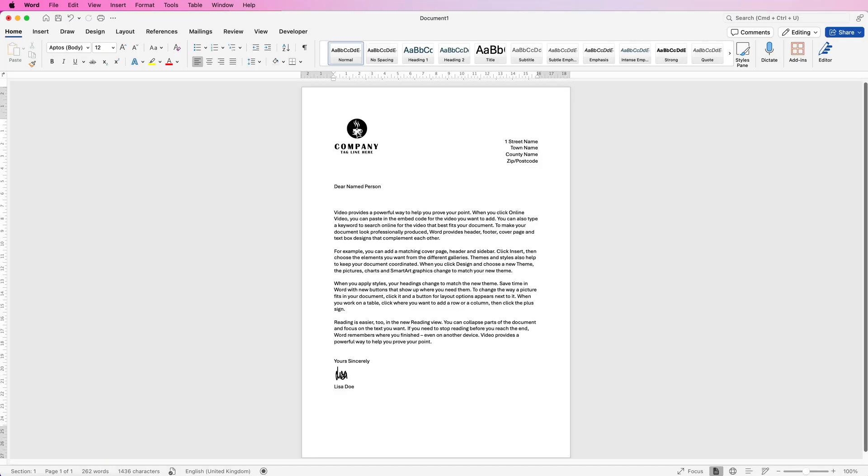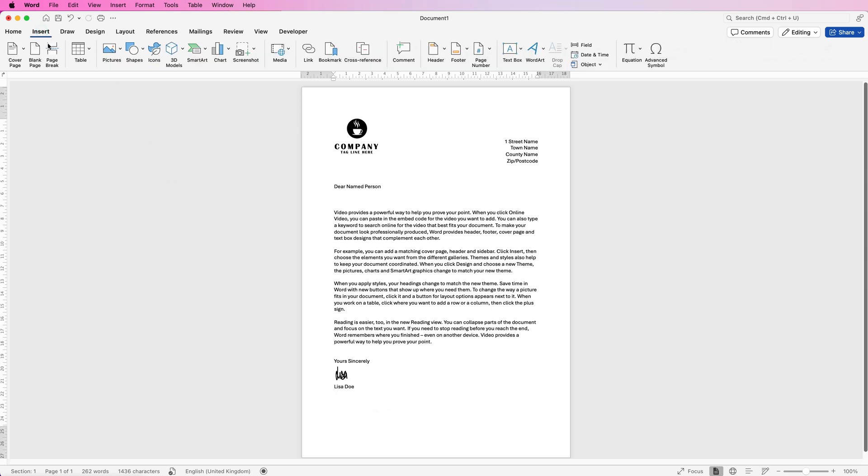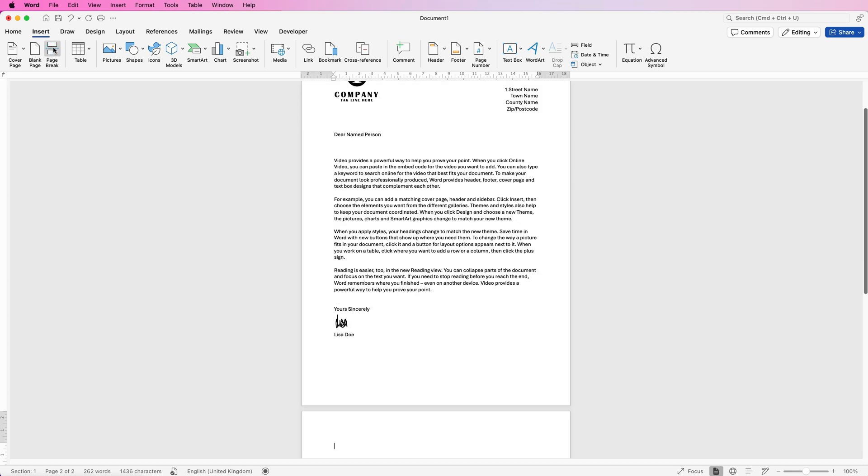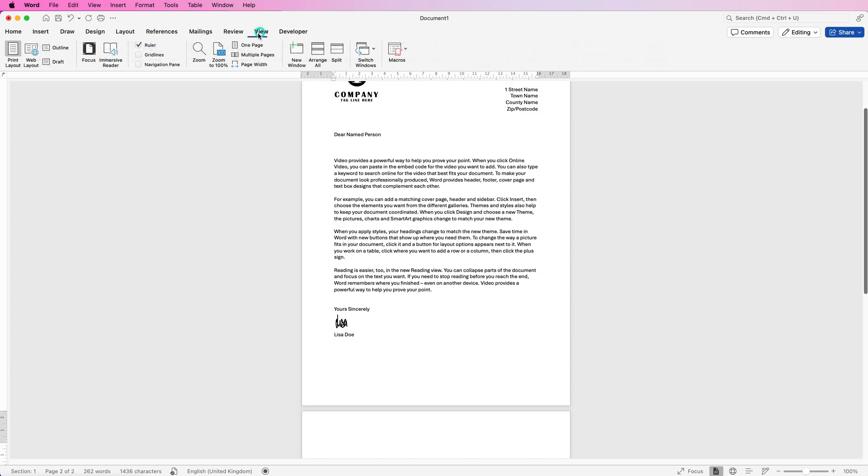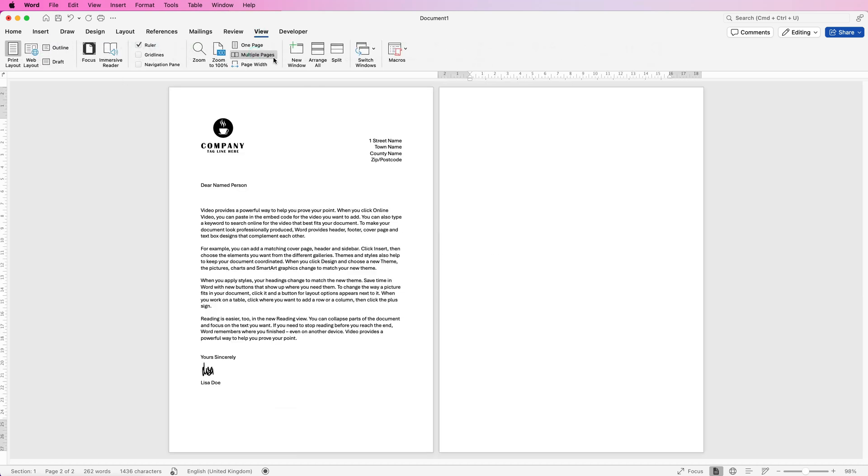The downside with inserting your logo this way is that if you add a second page—I'll insert a page break here—and view multiple pages, you can see the logo hasn't moved to the second page. You can copy and paste it, but it won't always be in exactly the same position.